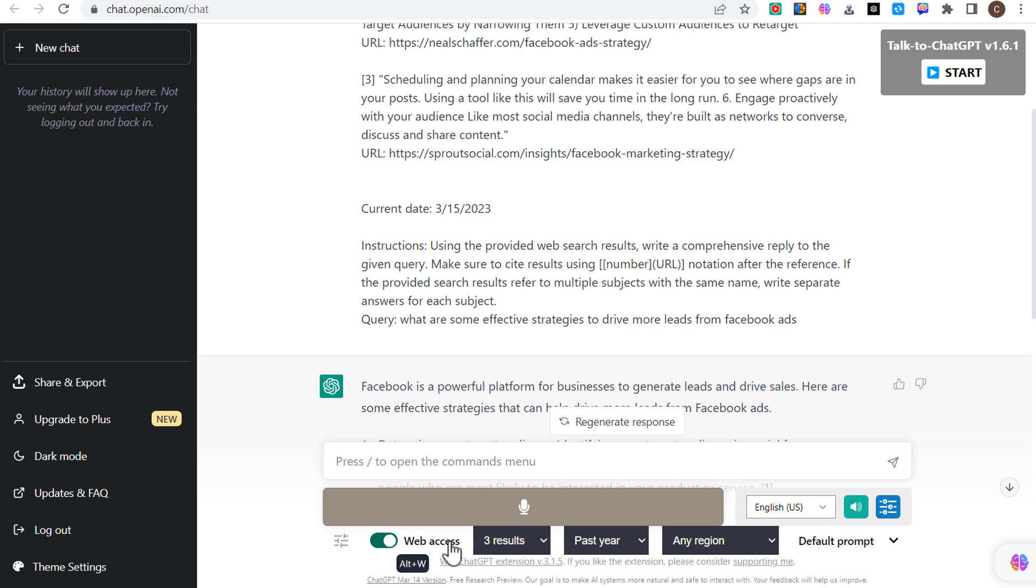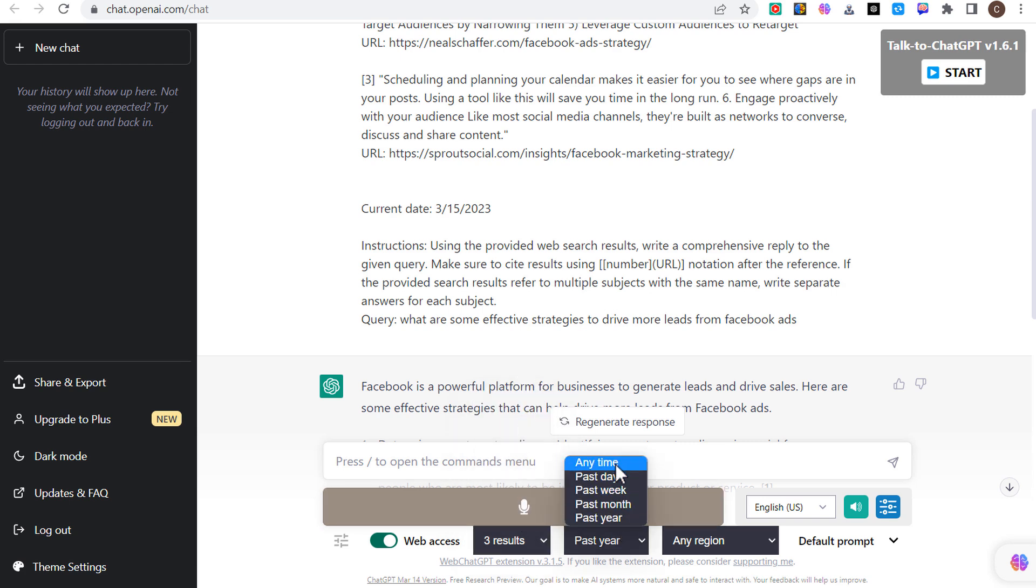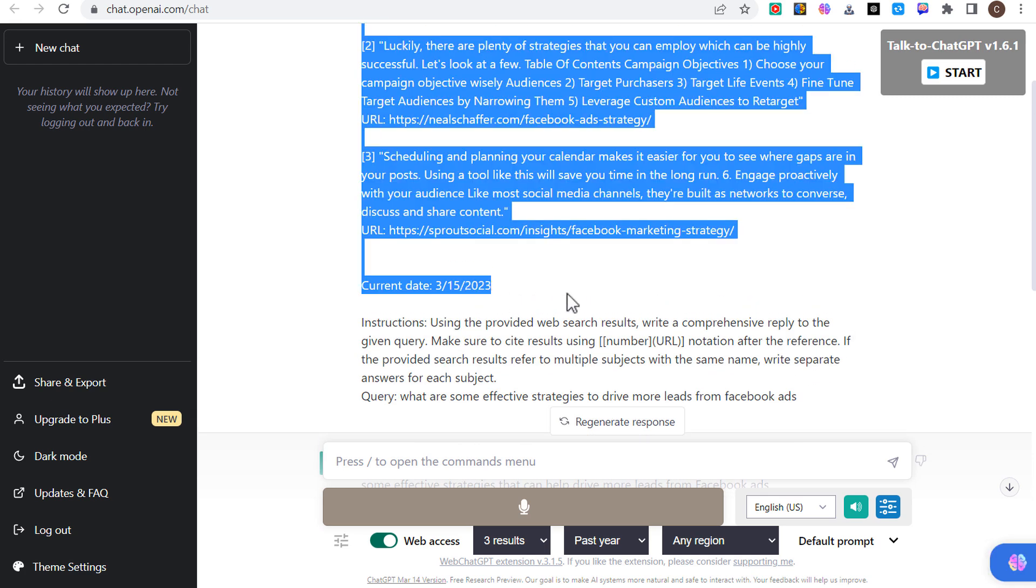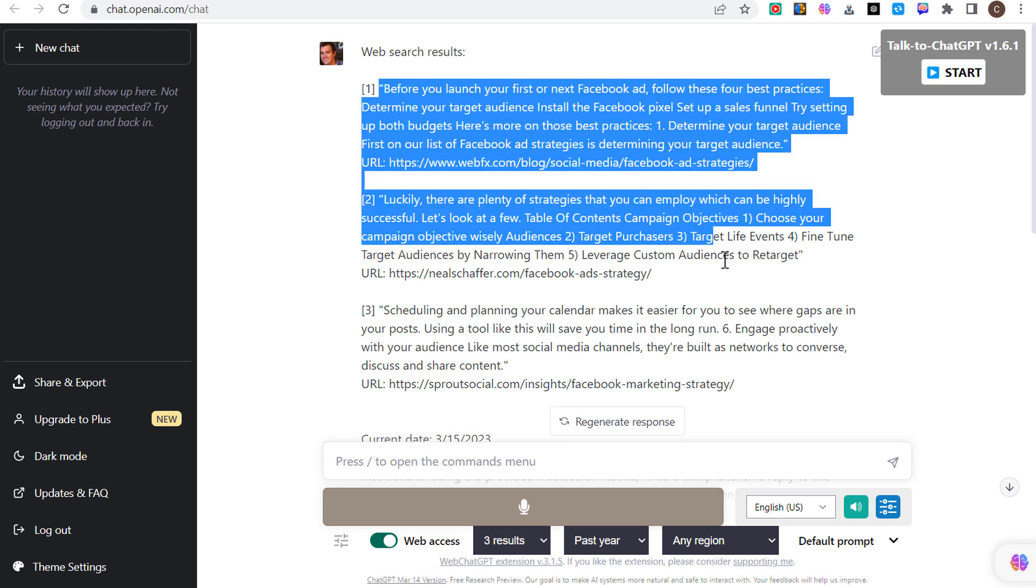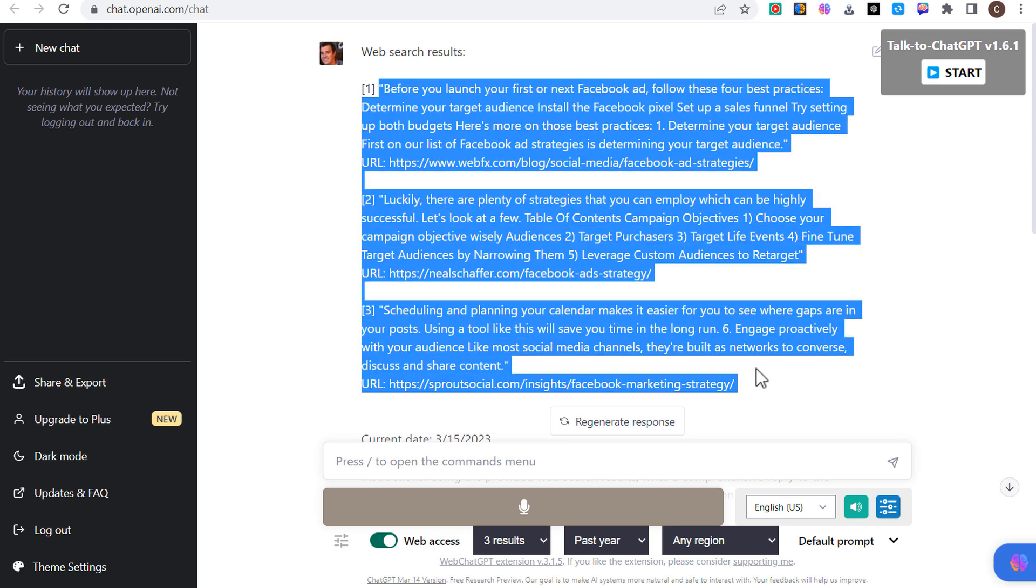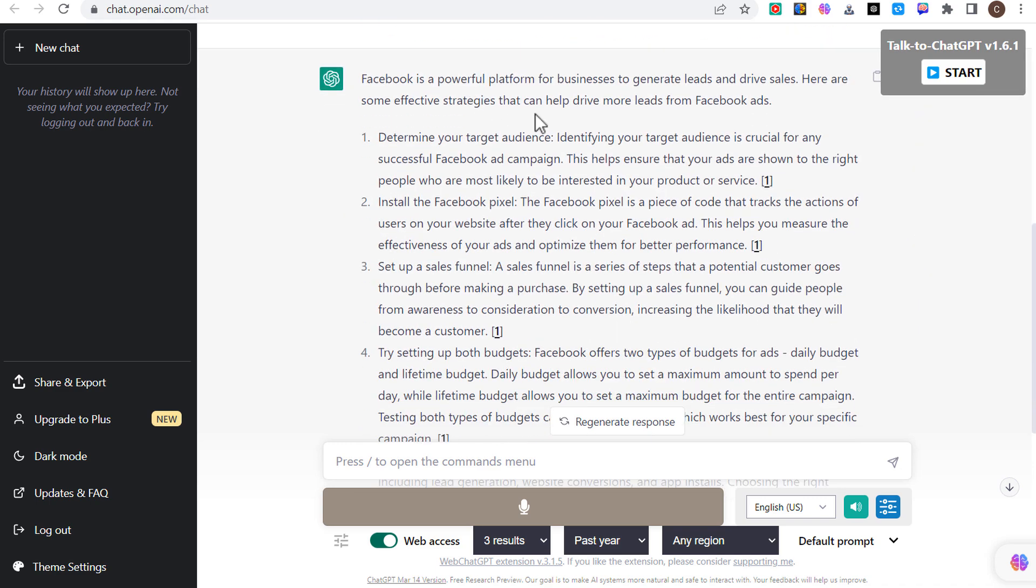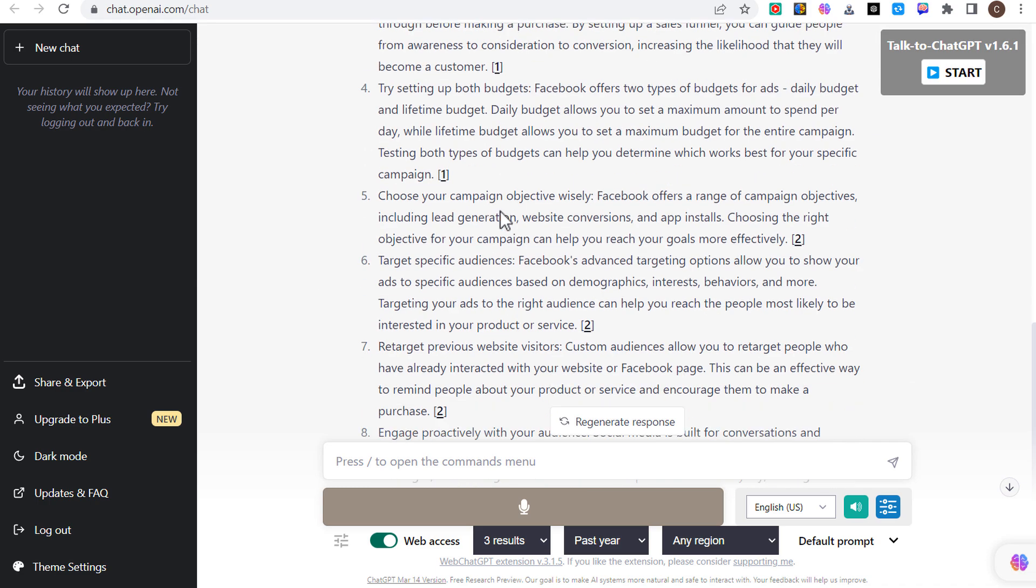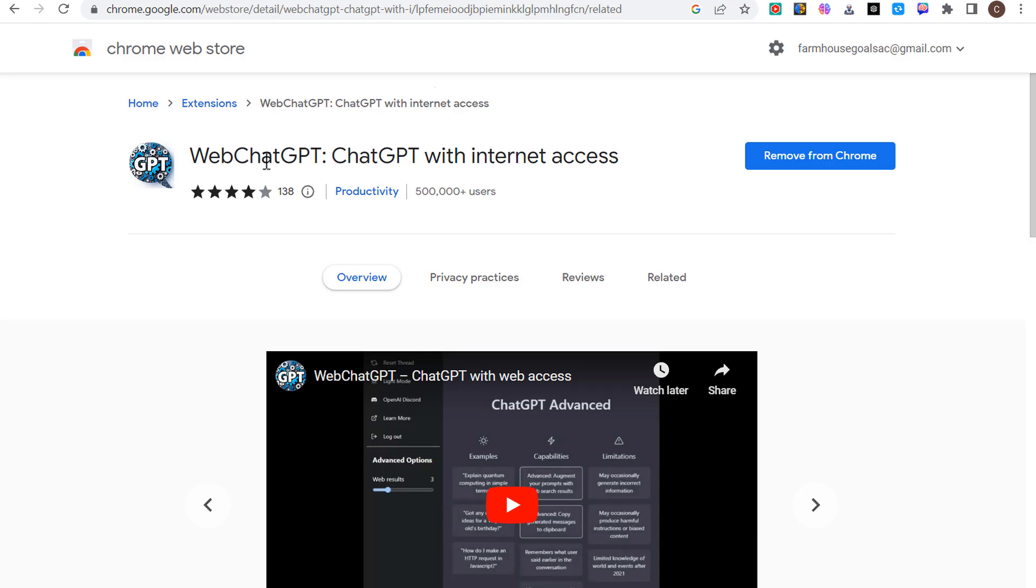If we come back over here, you can see Web ChatGPT, it's ChatGPT with internet access. I've already done a prompt. It's right down here at the bottom. We're using web access, use three results, you could do up to 10 results or only one result from the past year. You can do from the past week, month, year, day, any region. All I did is say what are some effective strategies to drive more leads from Facebook ads current date, and you're going to see up here it uses these three different web search results. As we come down here, it's going to give us all the answers to my question, some effective strategies to drive more leads from Facebook ads, eight different ones, and every single one is sourced back to all those different articles.